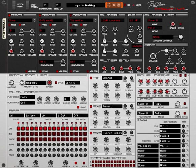Hello, Rob Papen here. This is the latest version of Predator as a reg extension and we added some new features and also a lot of new presets.